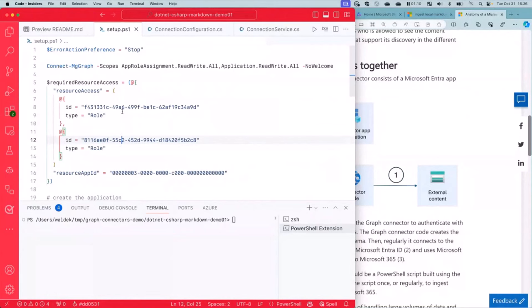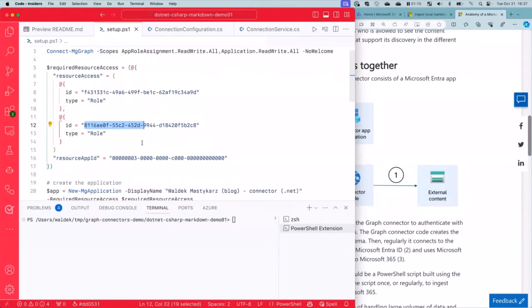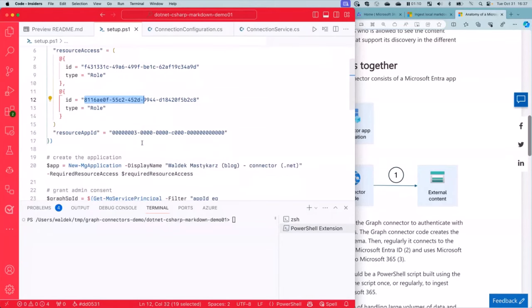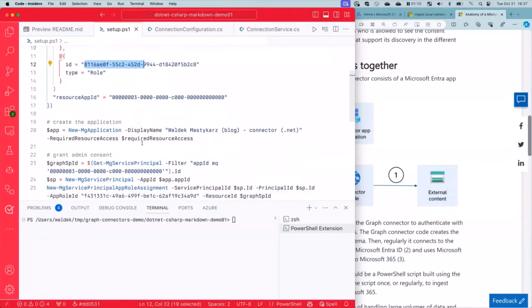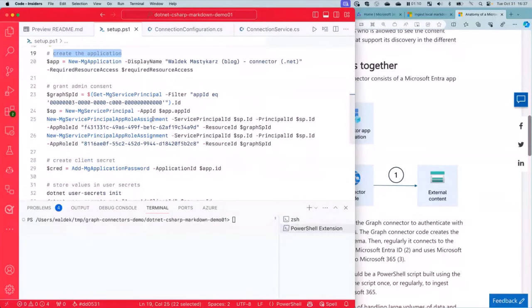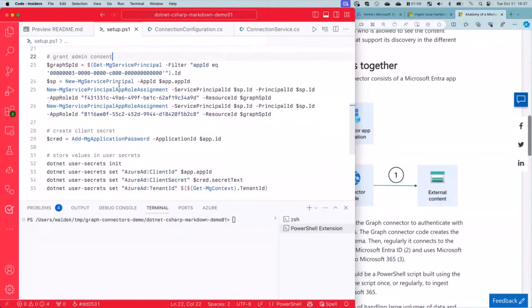I've got here a PowerShell script that will do exactly the same thing for me. So what is that we need to do? We need an Entra app. That app needs to have Graph API access with two scopes. It needs to be able to create external connections and it needs to be able to write external items. So these are the two roles you see here and they are super encrypted in GUIDs, but these are actually the GUID or the IDs of these scopes.